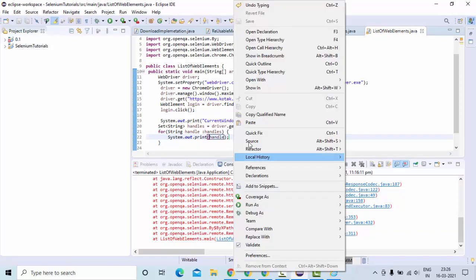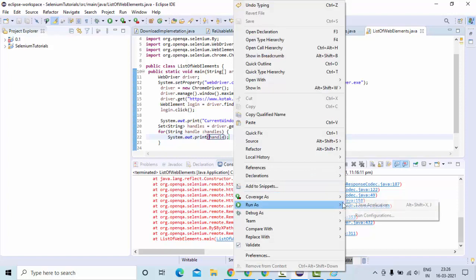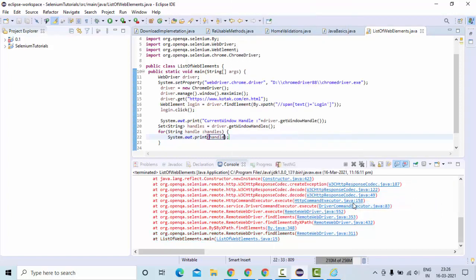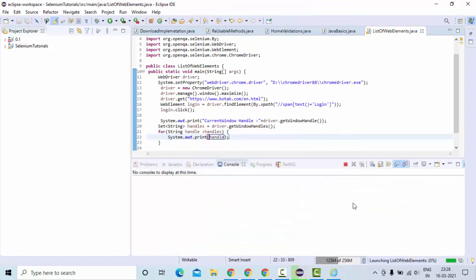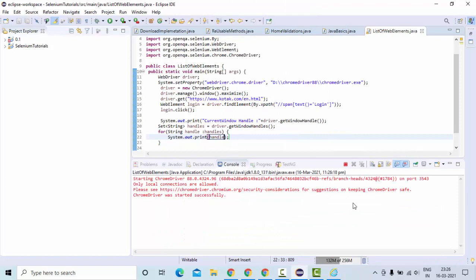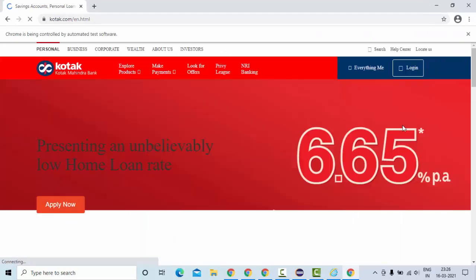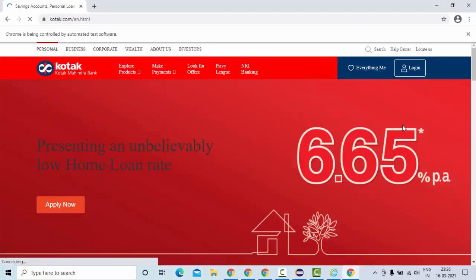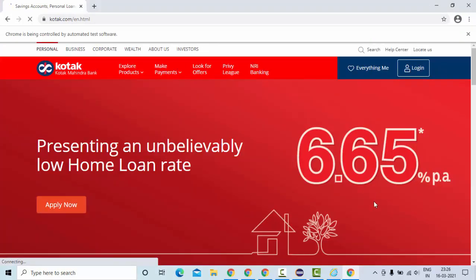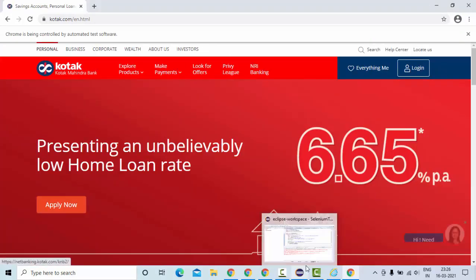So if we do something like this, it's going to return the list of window handles. Simple: get window handles, then write that to the set and try to iterate that set.